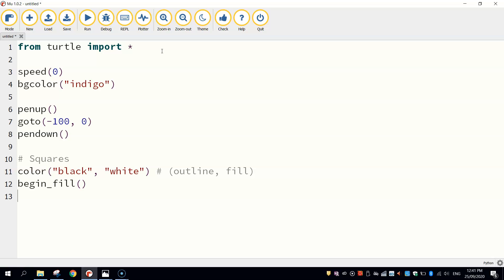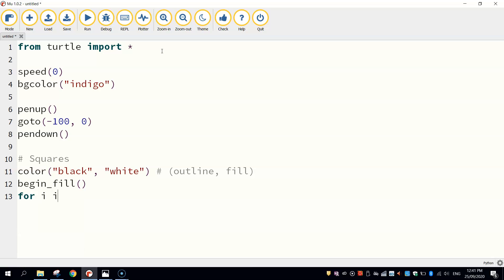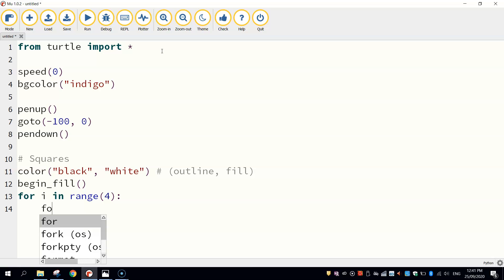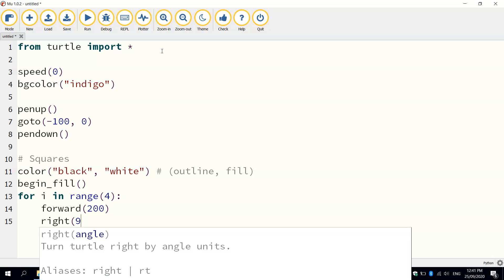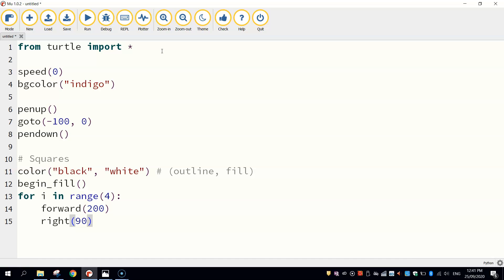Once your colors are selected, we can turn on the fill by writing the begin fill function. And I'm just going to create a loop to draw the first square. So it's going to be for i in range 4. Remember, there's four sides on this square. And they're going to be 200 pixels each in size. And each corner is going to be a 90 degree right angle.